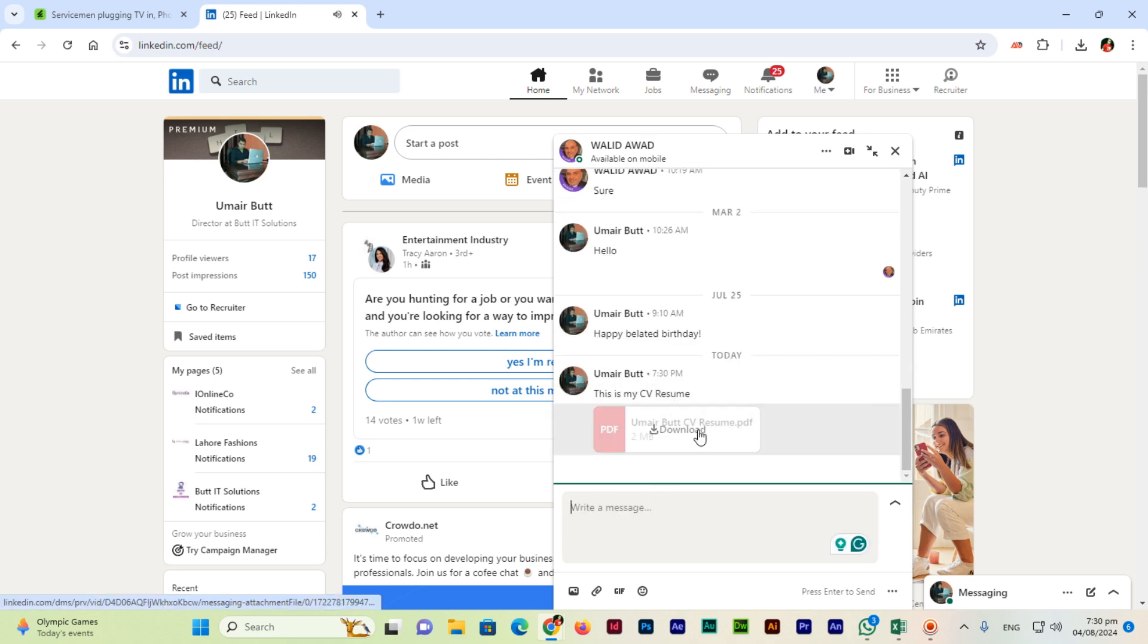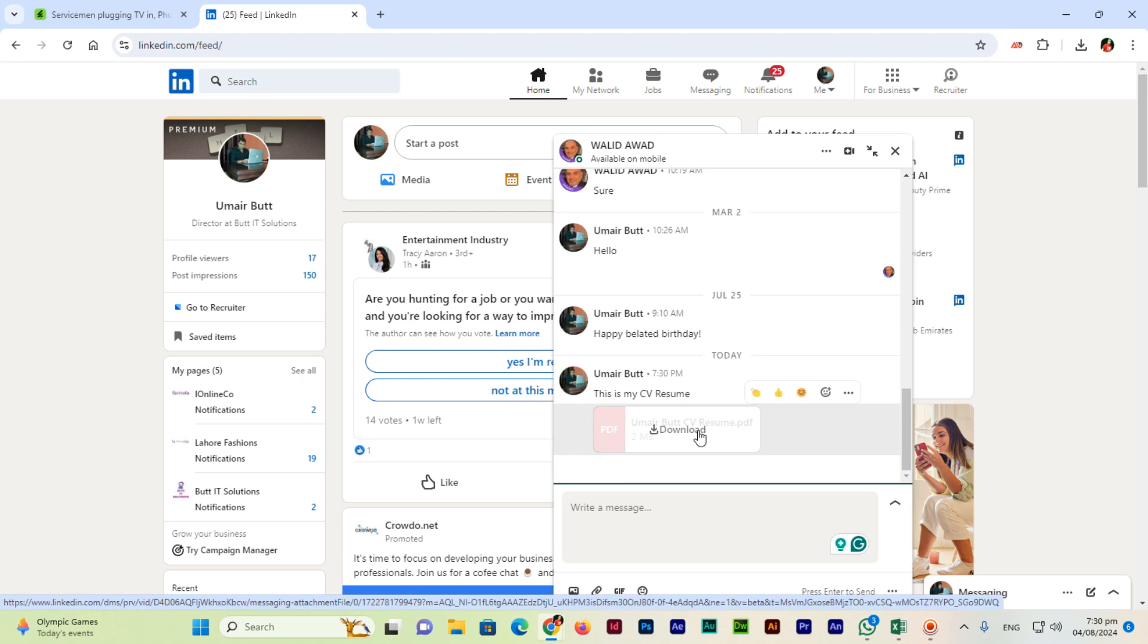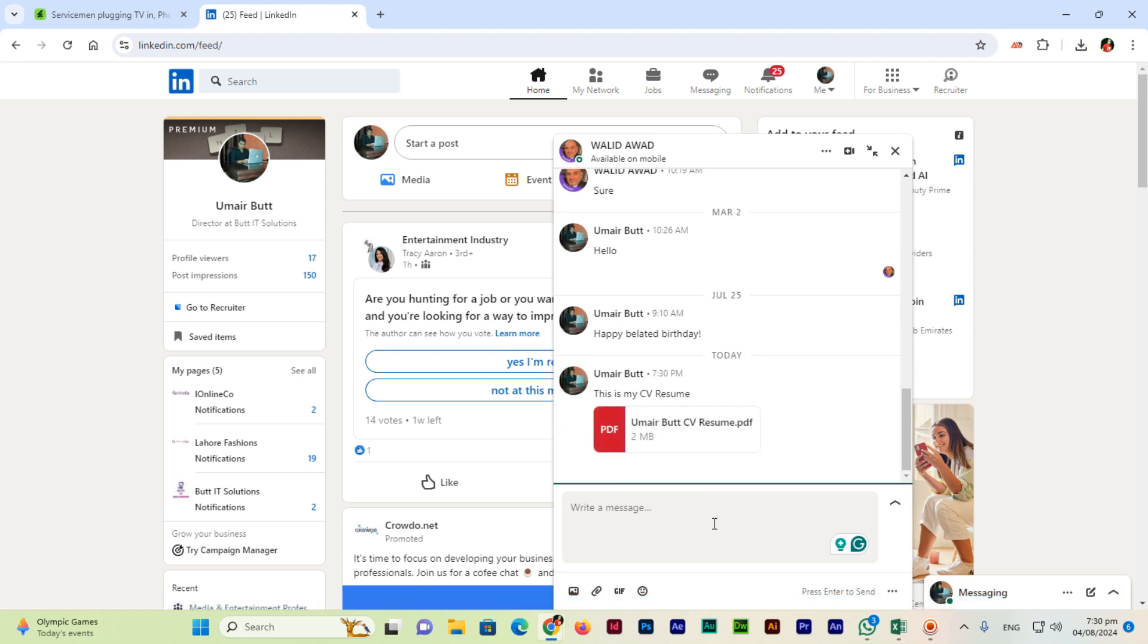You can see the file has been attached with the message in LinkedIn. Thank you so much for watching this video. We have learned how to attach a file to a message in LinkedIn. Please subscribe to my channel.